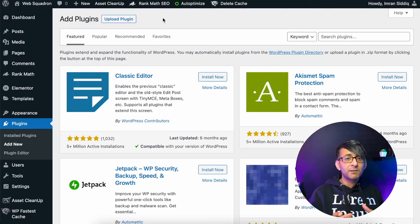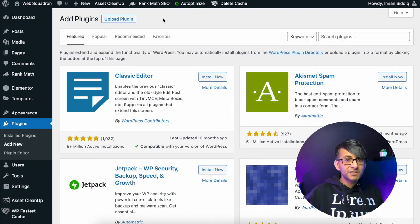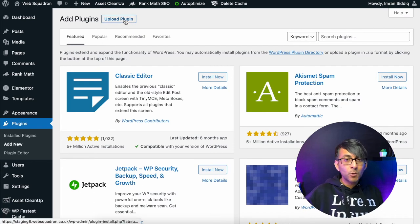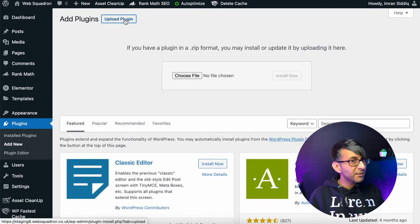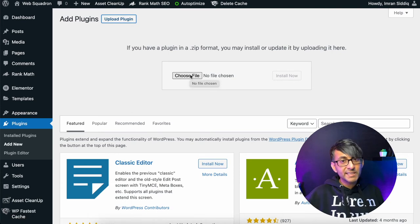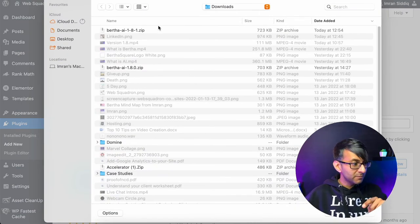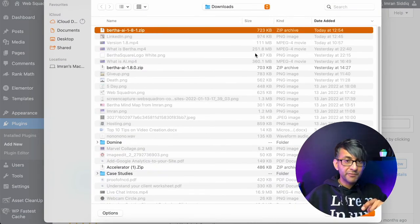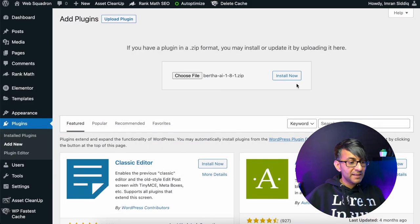Once you've got the downloaded version, make sure you're in your WordPress website — the one where you're going to install it — and go to add plugins. Then click upload plugin. You just downloaded the file, so we've got to upload it. We're going to click choose file, and then you're going to select the file, Bertha AI, and open that, and then install now.